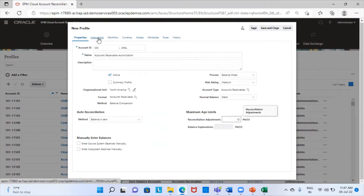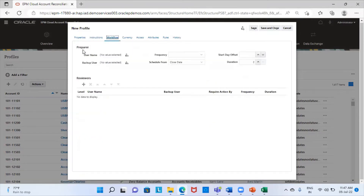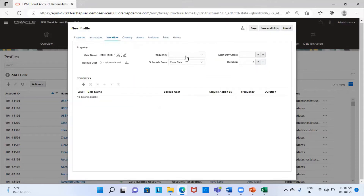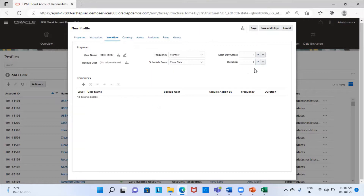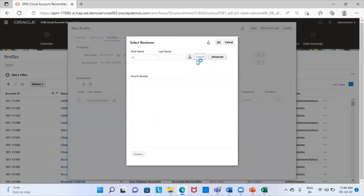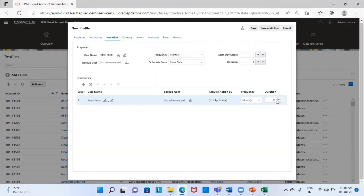I'm not going to provide any instructions for the preparer. I'll directly switch to the workflow tab. Here I'm going to select my preparer — Frank Taylor. Frequency I'm choosing monthly. It is scheduled from close date, offset date days — I'm providing one day, and duration also two days. Now I'm going to select my reviewer — Ami Marlin. I'm going to provide two days for the duration and the frequency is monthly.